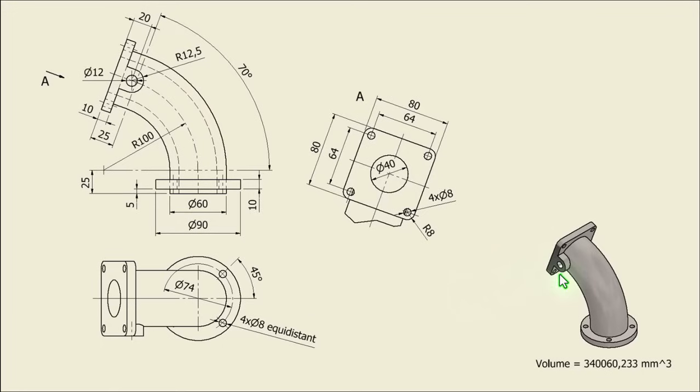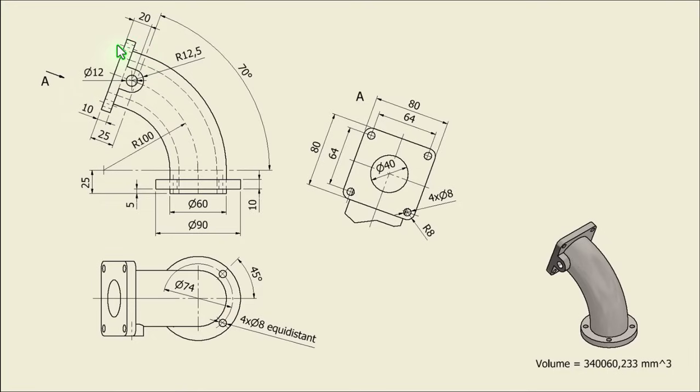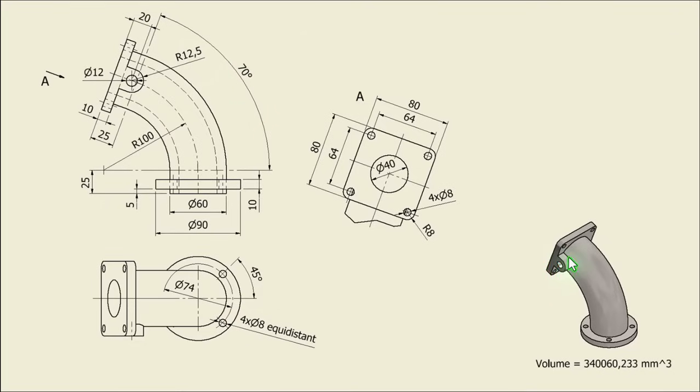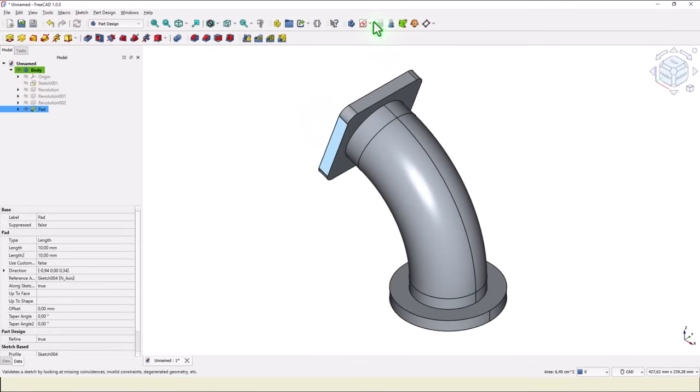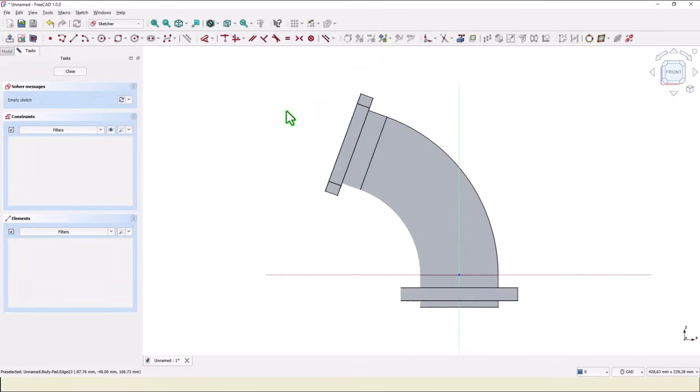Then we have to create this feature. Dimensions are 20 from this face. Radius 12.5. And it is extruded to the part. We use this face for a new sketch.